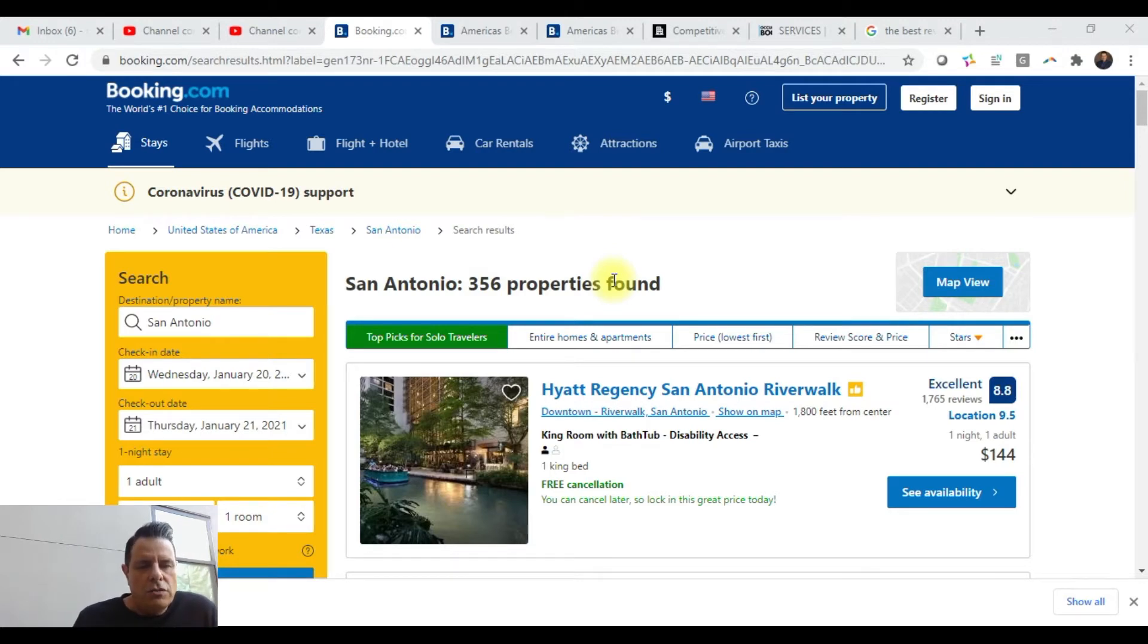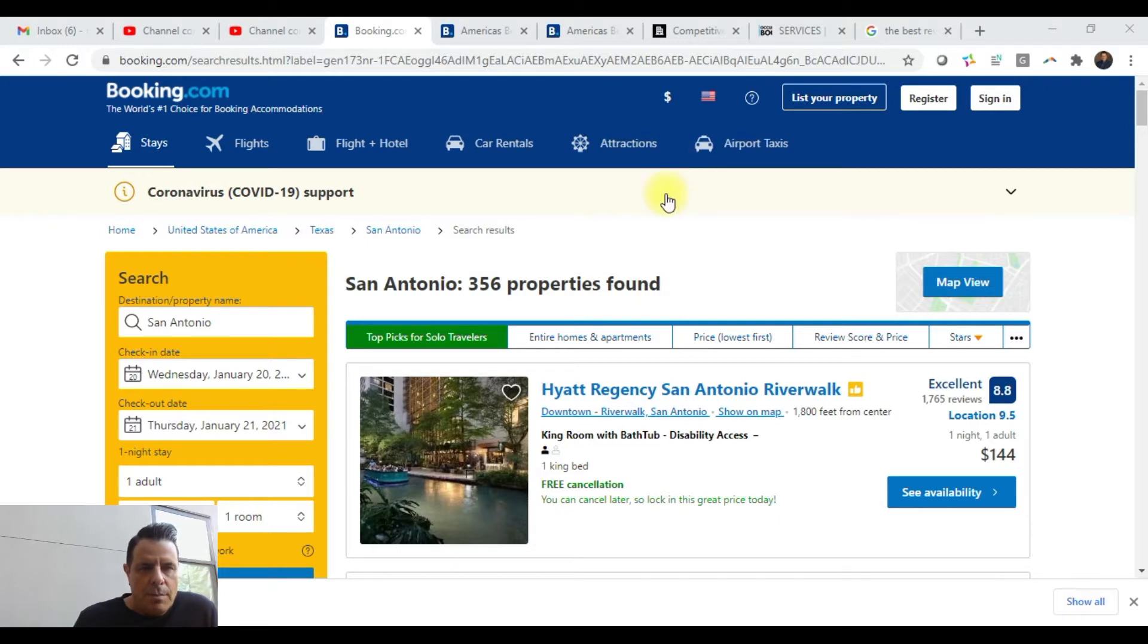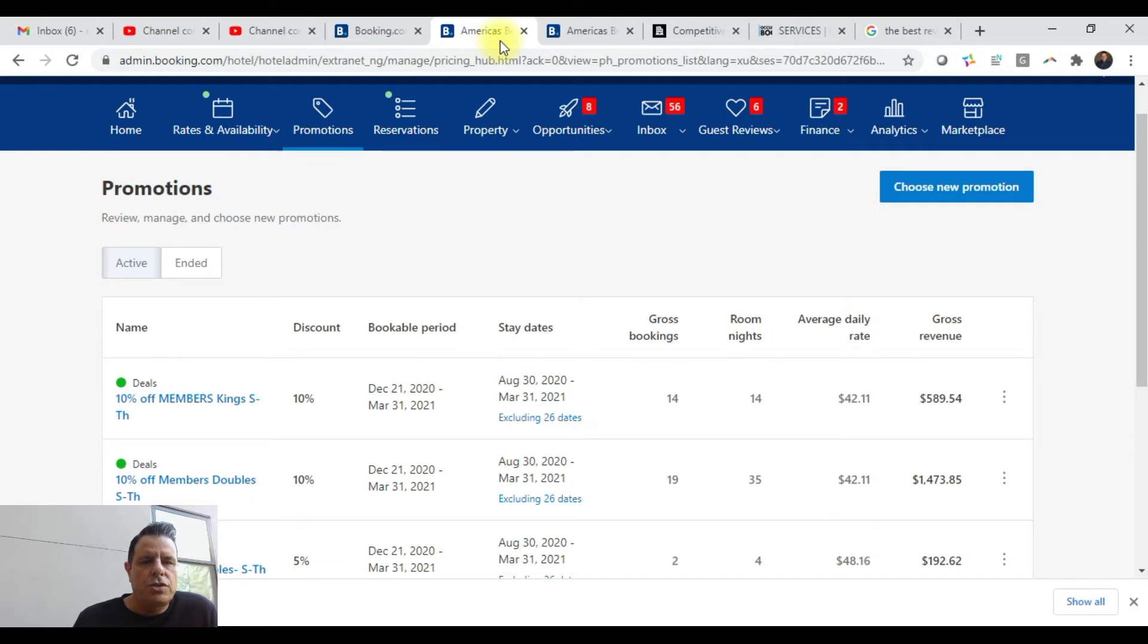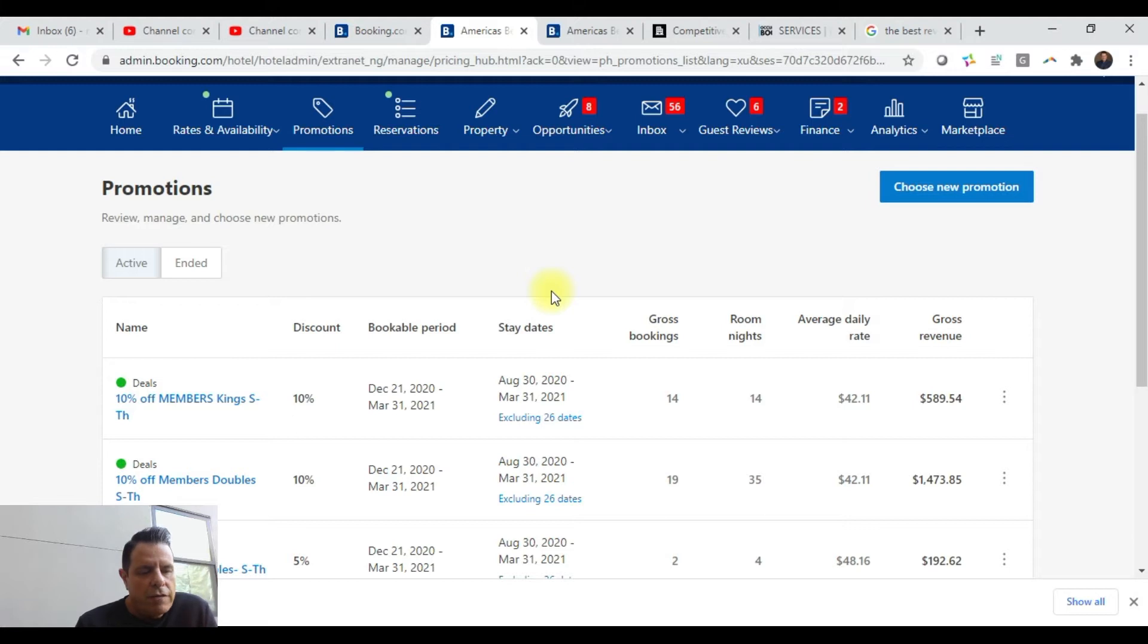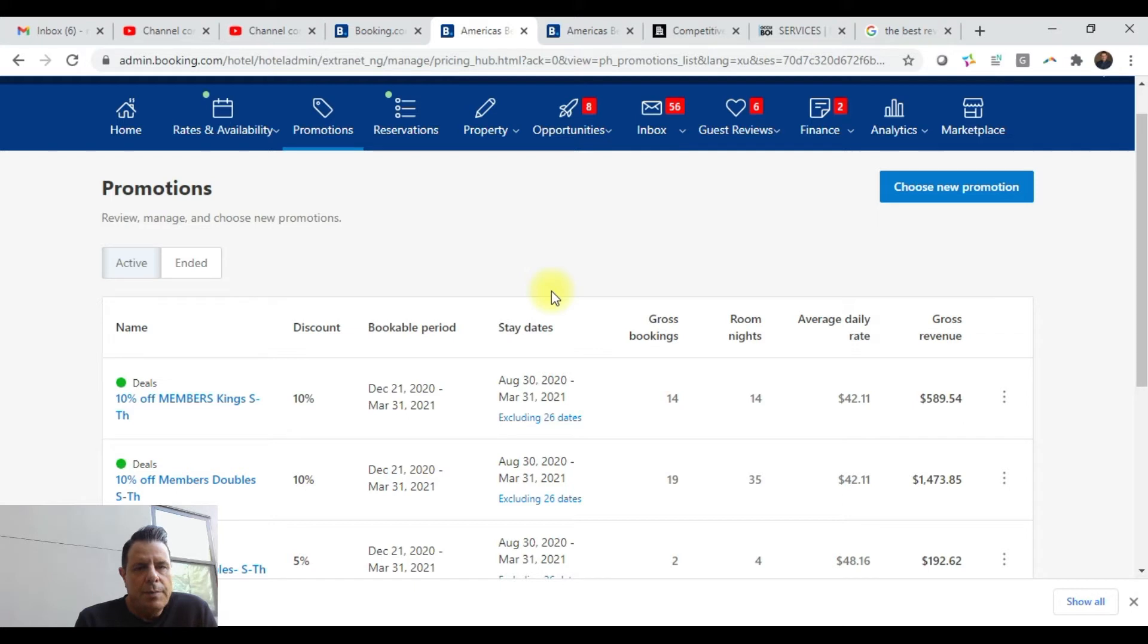Now, I'm going to show you guys some ways to get your hotel's visibility improved on a site like Booking.com. Anybody that's got a listing on Booking.com automatically has access to their extranet. For this particular hotel we're working with in San Antonio, this is their extranet. As you can see, we're running some promotions for this property. The way you get your visibility up is by showing value and running promotional campaigns.